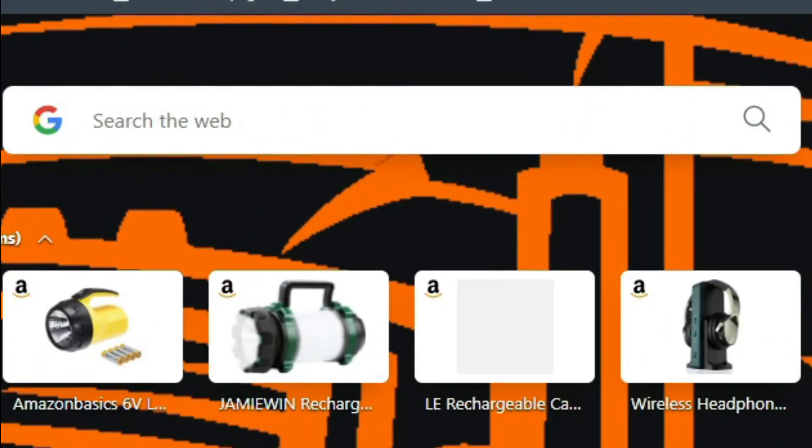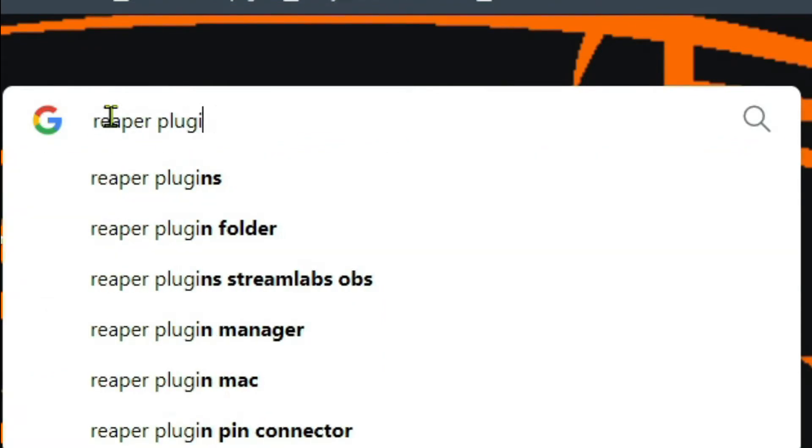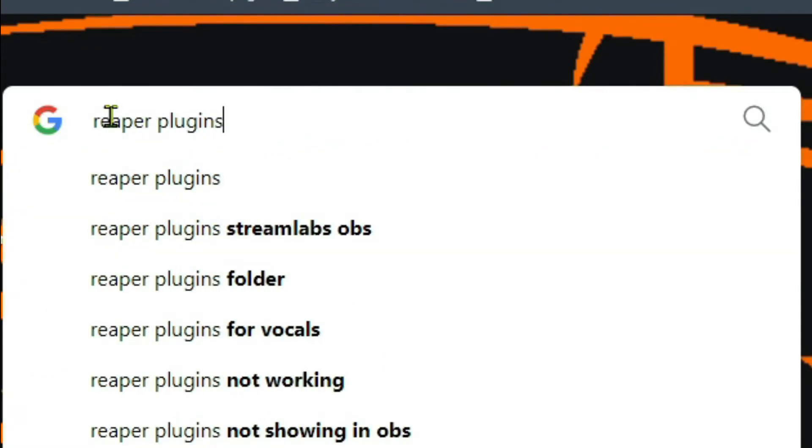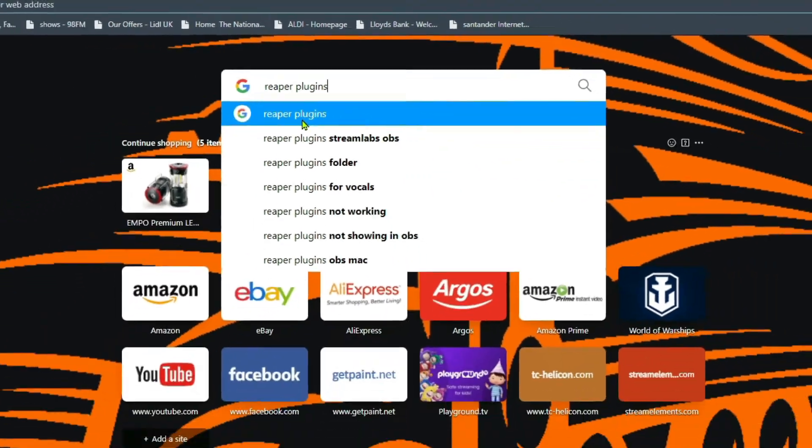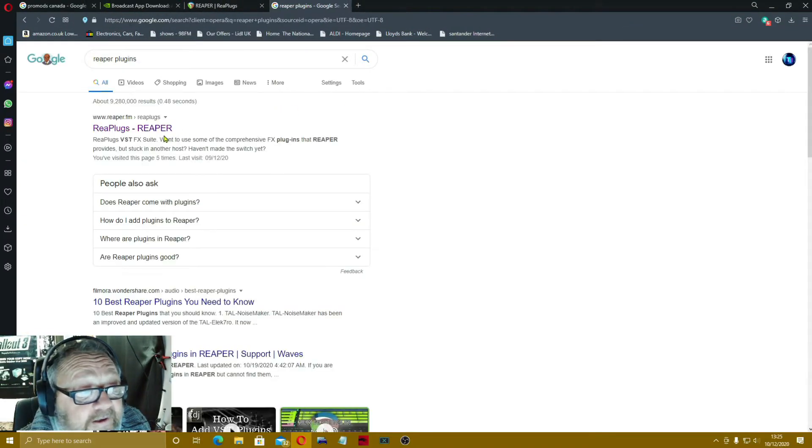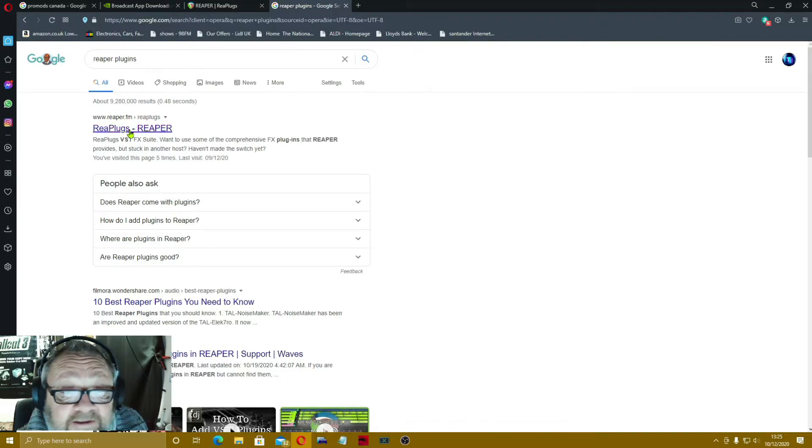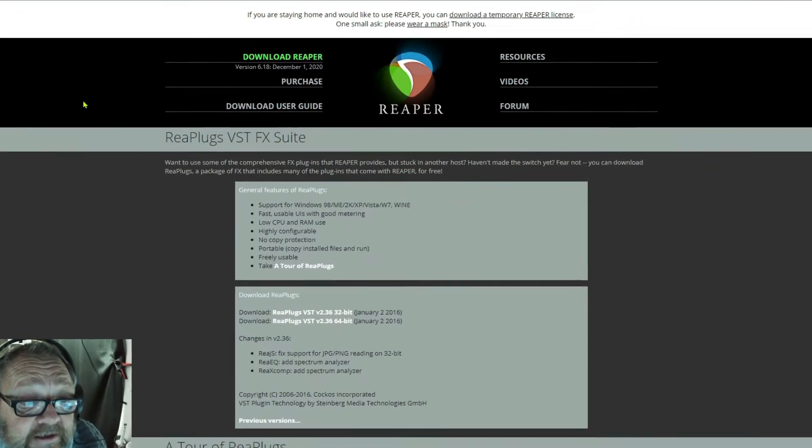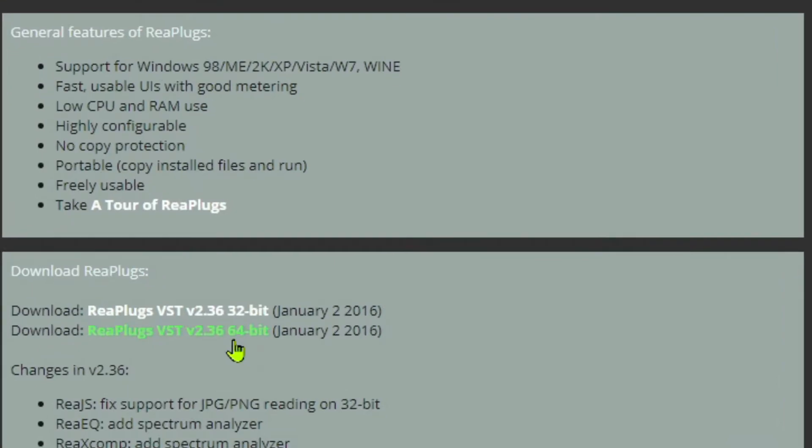So what you would do is come up to your browser, just type in Reaper, Reaper plugins. You'll soon come up there and then you come across here to the Reaper FM and it's ReaPlugs they call them.